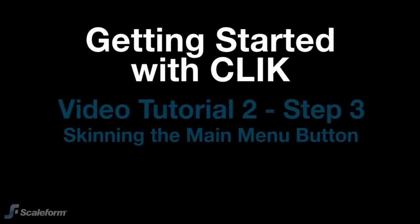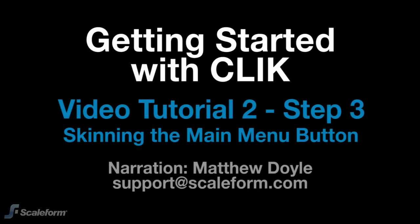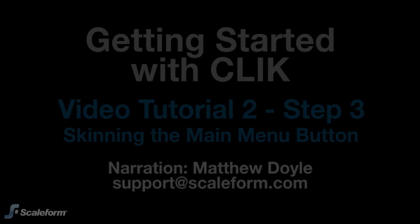Matthew Doyle from Scaleform here again, welcoming you back to Getting Started with Qlik Video Tutorial 2. Step 3, Skinning the Main Menu.